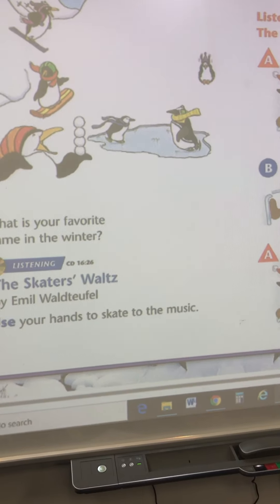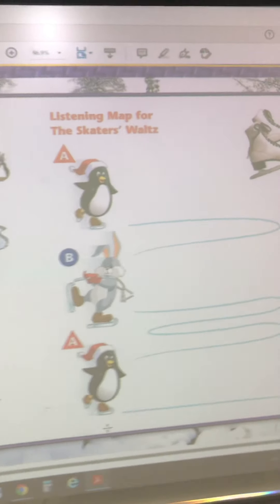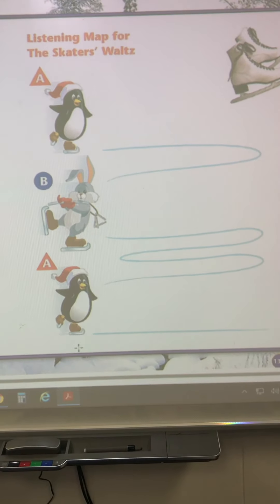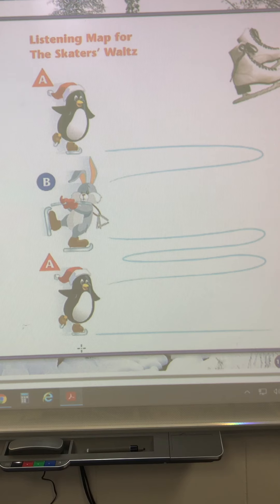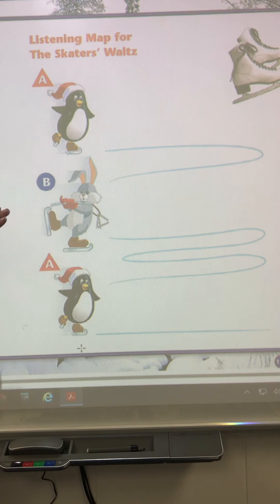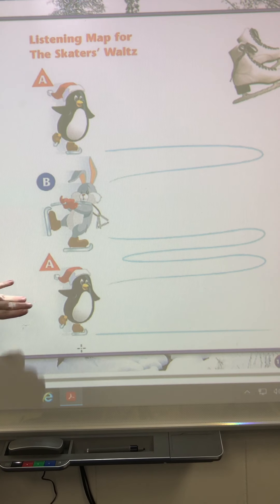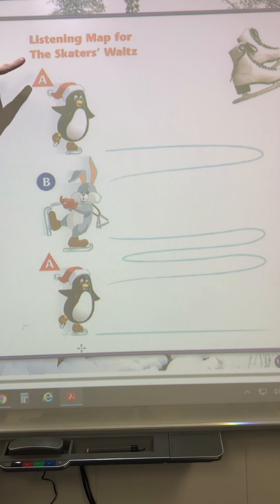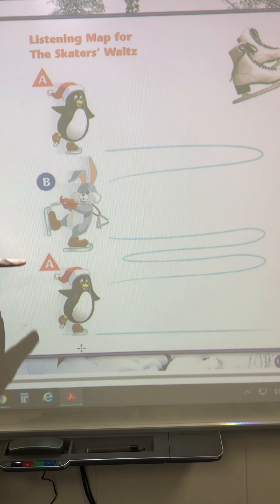I want to show you these penguins right here. And in fact, it's not just penguins — do you see the rabbit? We have penguin, rabbit, penguin. If I take a look at the letters, I see A, B, A.